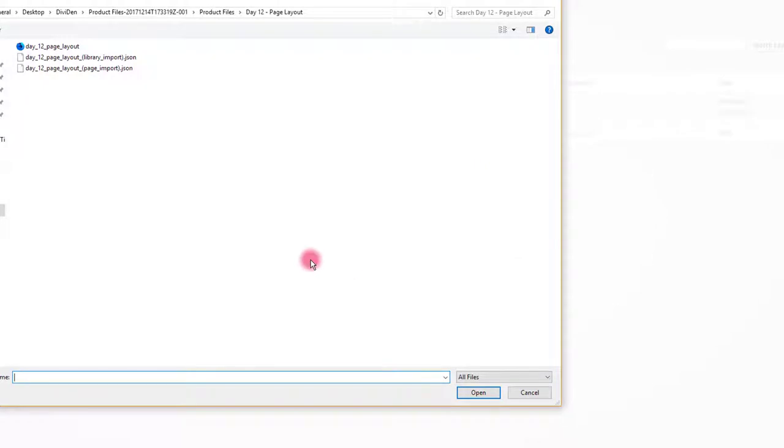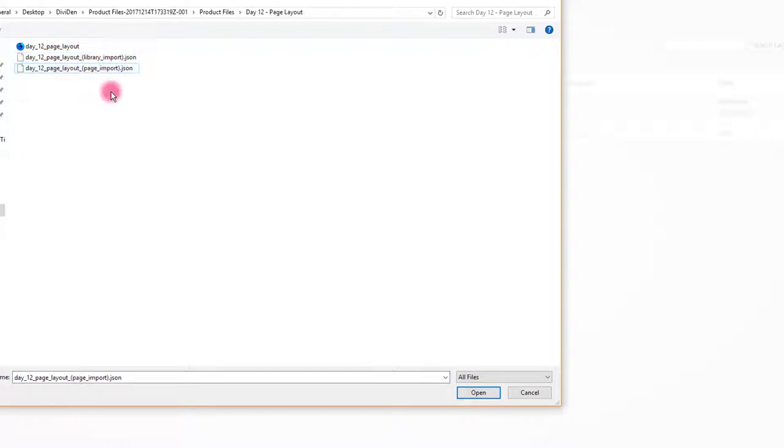Navigate to files you downloaded. Here you will see two JSON files. One is library import and the other one is page import.